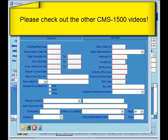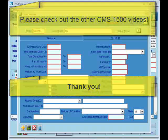And that's going to wrap it up for entering information in item 10-D in eThomas. Thank you for watching and please check out our other videos relating to the new CMS-1500 form.